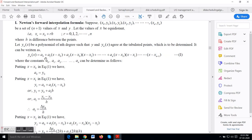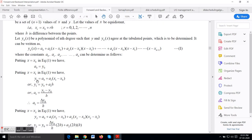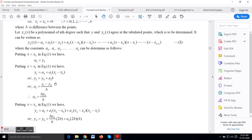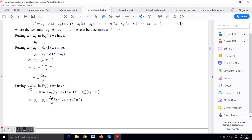Putting x = x0 in equation 1, all terms vanish except a0, so a0 = y0. Putting x = x1 in equation 1, we get y1 = a0 + a1·(x1 − x0), since all terms from a2 onward are zero. Therefore a1 = (y1 − y0) / h, which is equivalent to Δy0 / h.